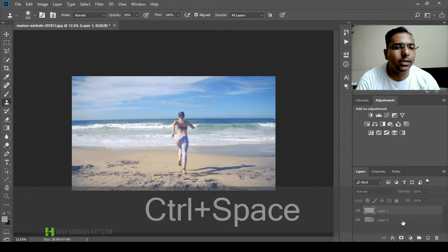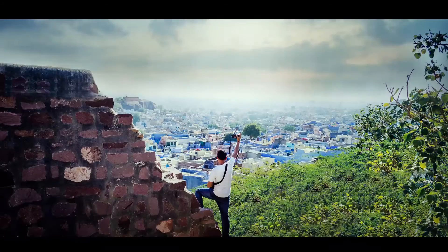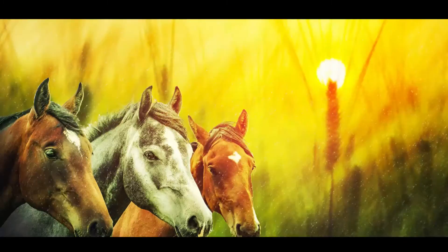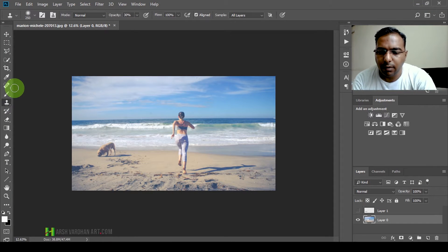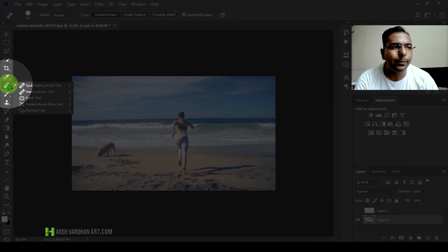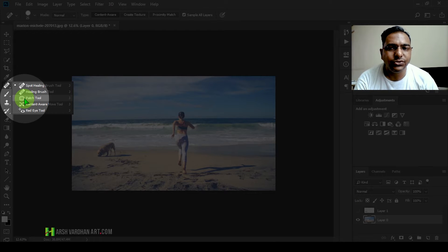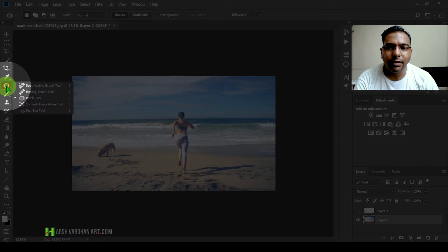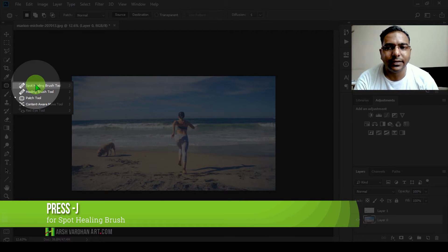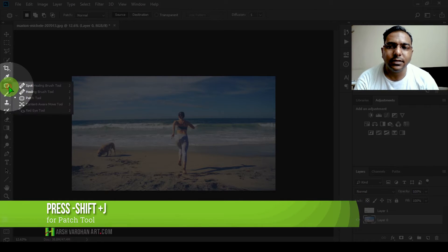Let me show you the patch tool. You need to come over to the spot healing brush and press and hold with your mouse to see the available tools. The patch tool is there, or you can simply press J. If you just press J, the spot healing brush tool gets selected, and then you need to press Shift+J until it selects the patch tool.